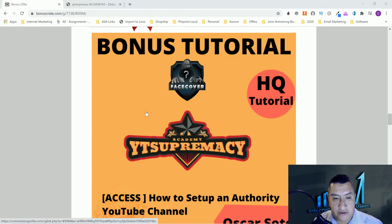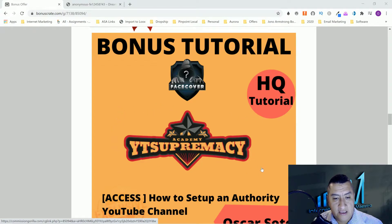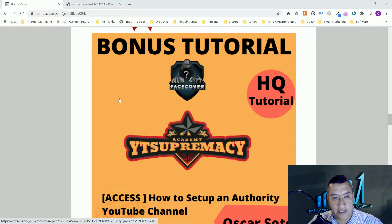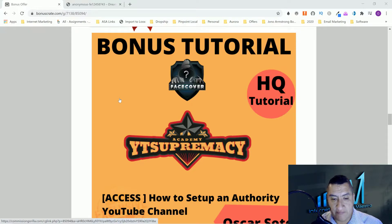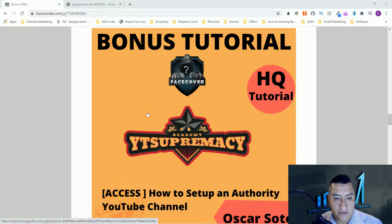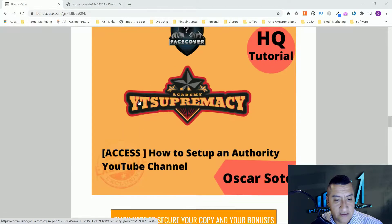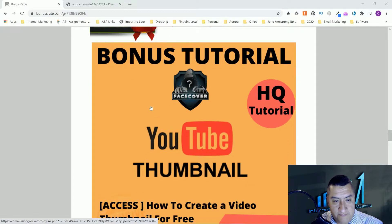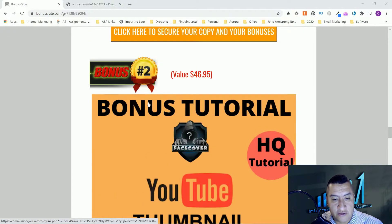With an authority YouTube channel, you guys should be able to rank with the course that he's going to give you. You should be able to rank even faster and better with this YT Supremacy bonus.